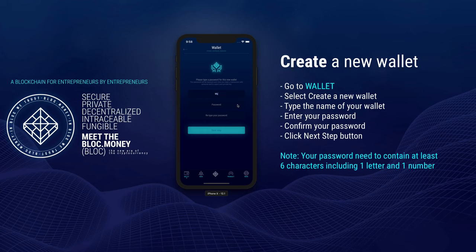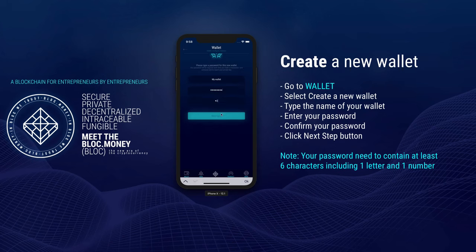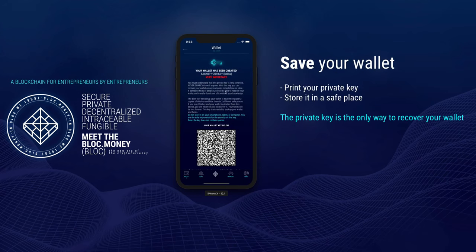Type the name of your wallet. Enter your password 2 times. Your password needs to contain at least 6 characters including 1 letter and 1 number to be valid. Click on the Next Step button. The Private Key is the only way to recover your wallet. You can print this document and store it in a safe place.